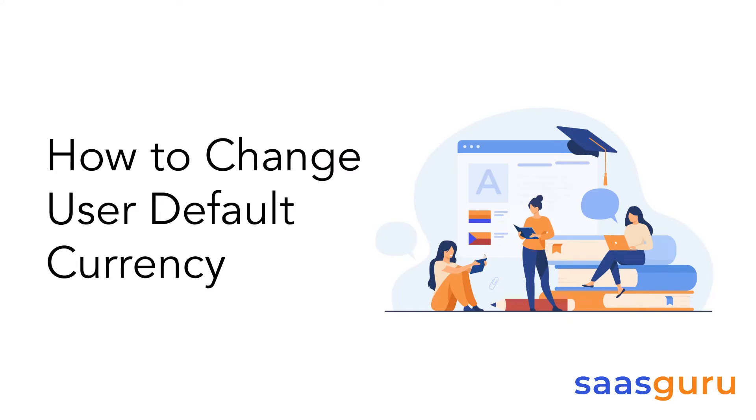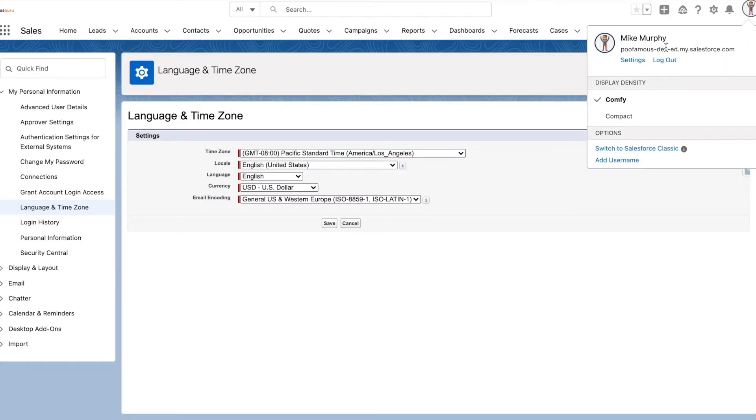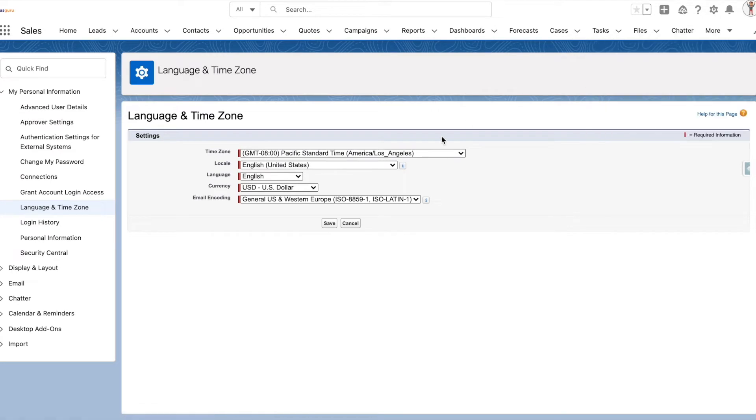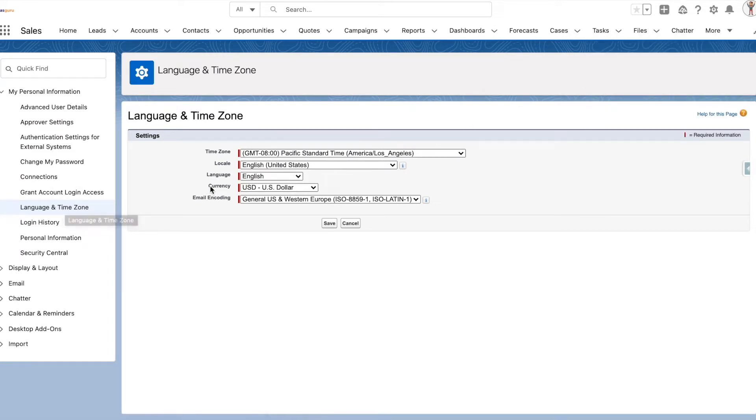In this video, we will go through how to change the user default currency. Go to user settings and the language and time zone section. Here, by default, the currency will be the corporate currency.